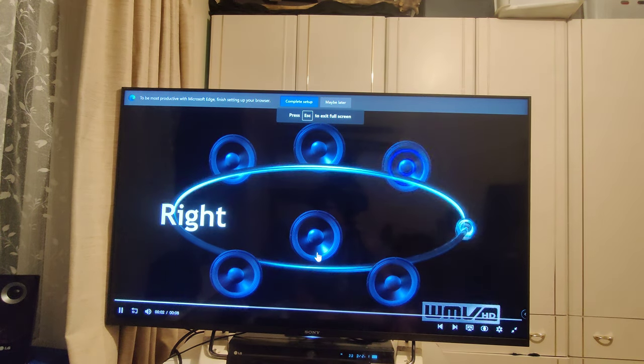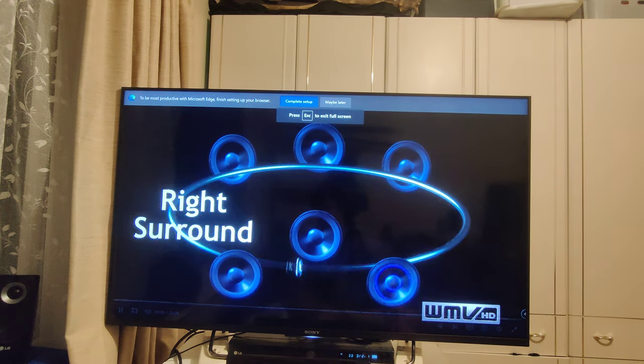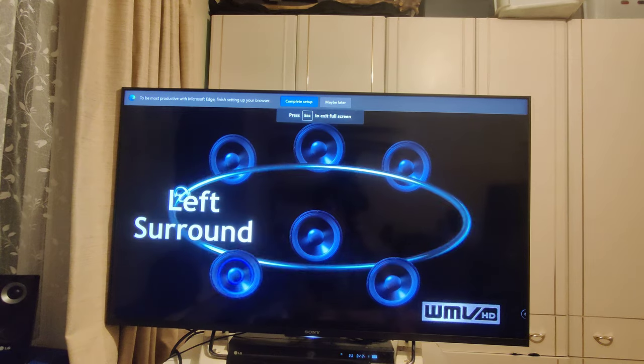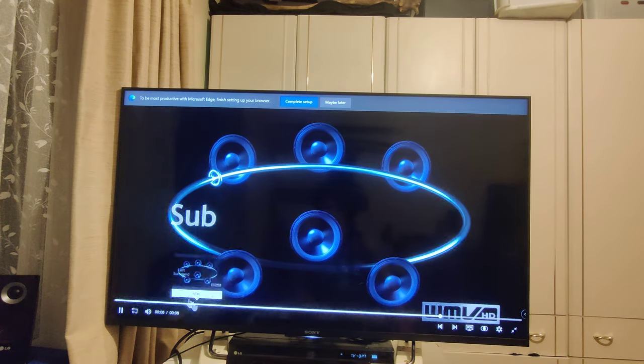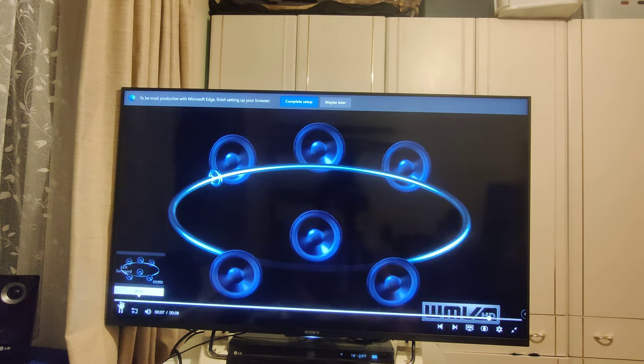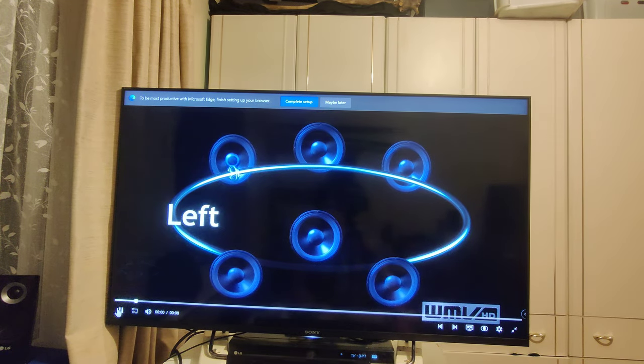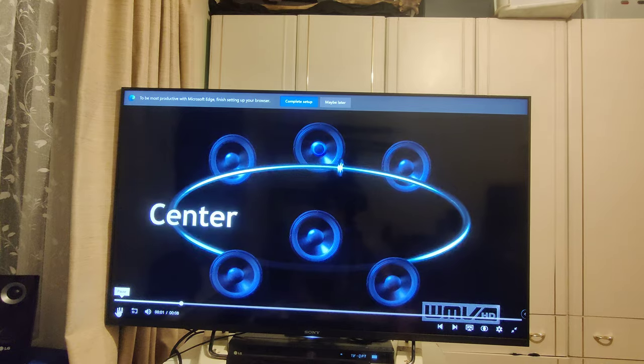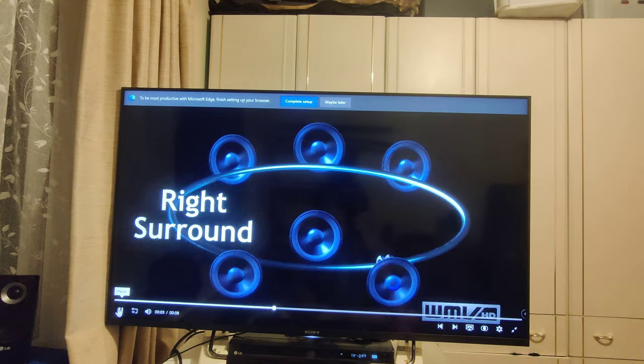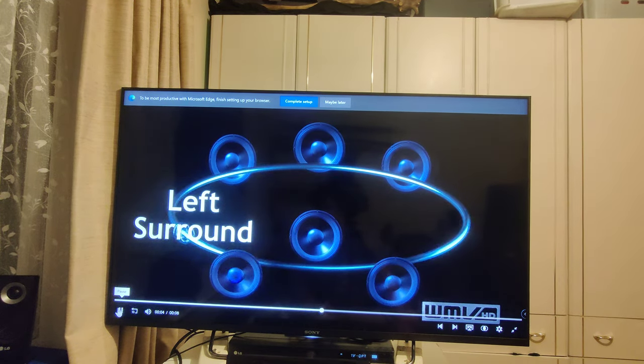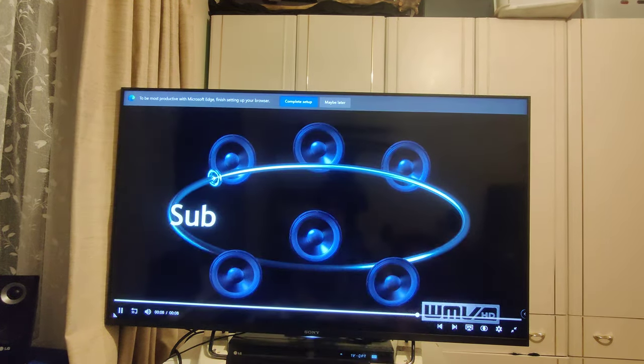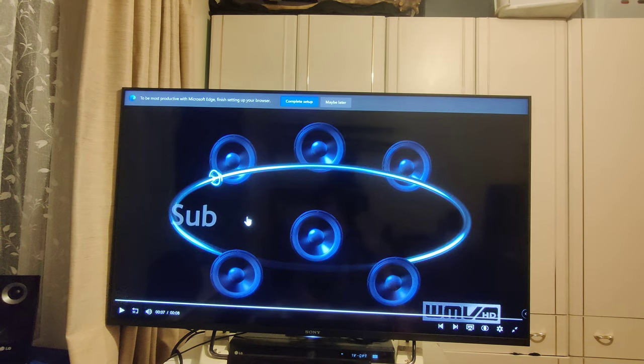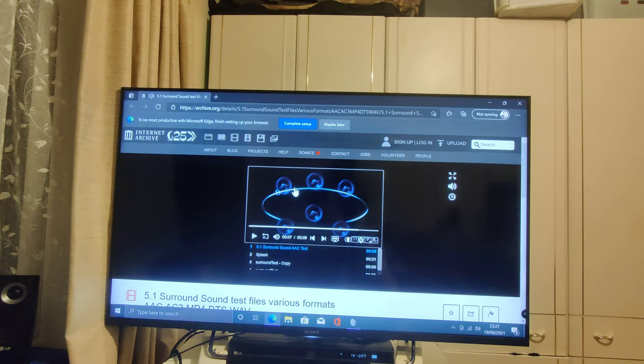Center, right, right surround, left surround. Once again. Left, center, right, right surround, left surround. And that proves 5.1 is functioning.